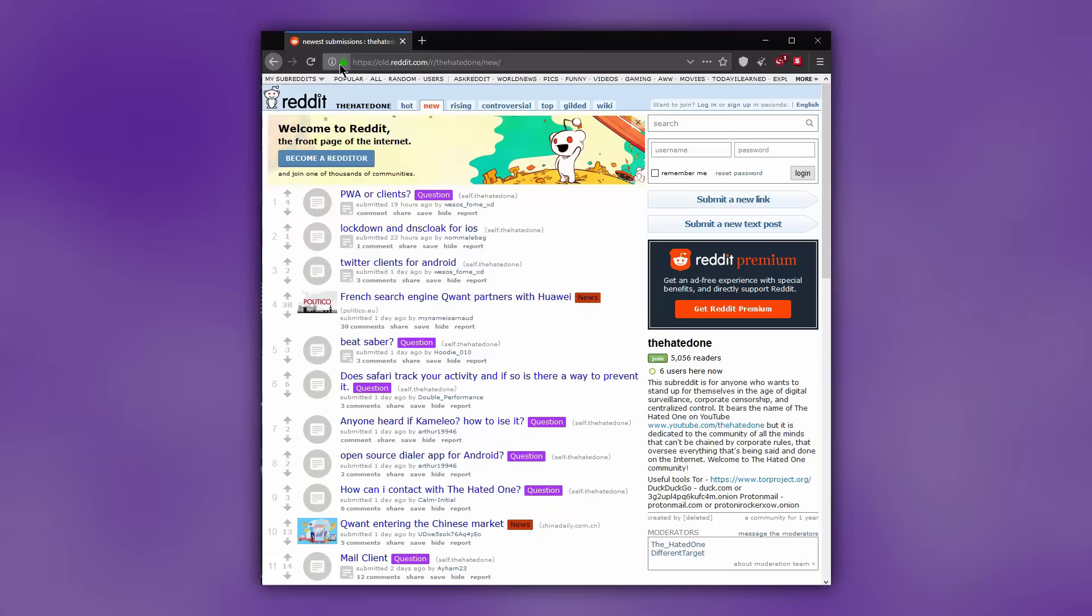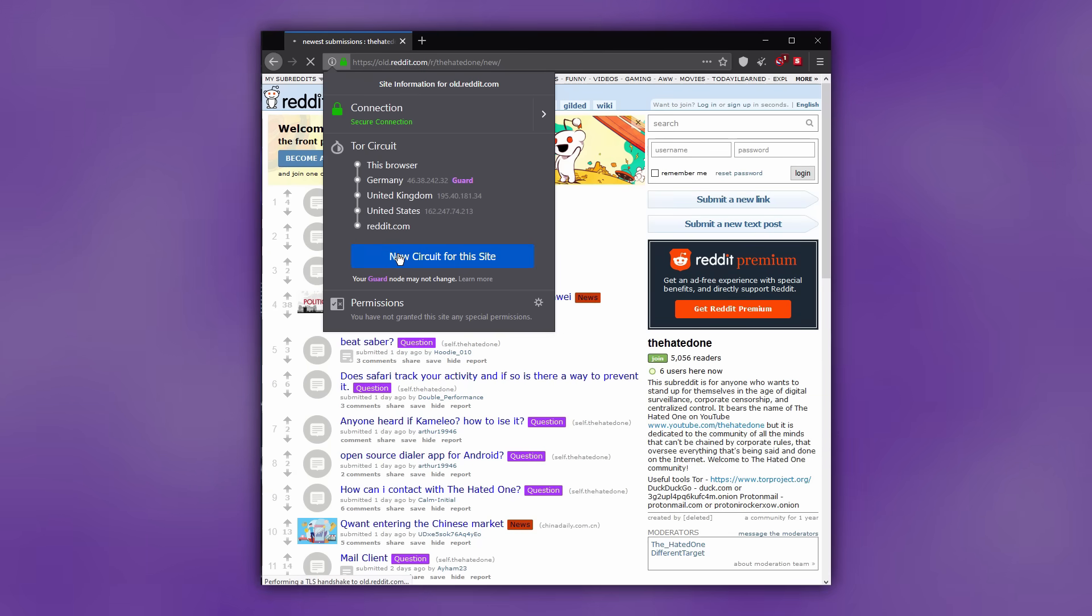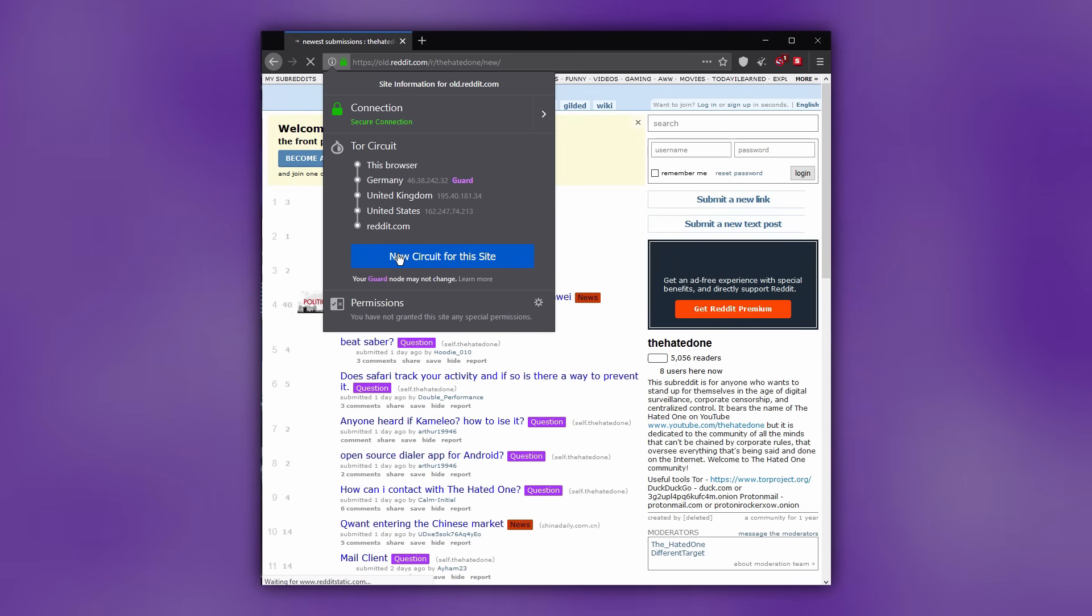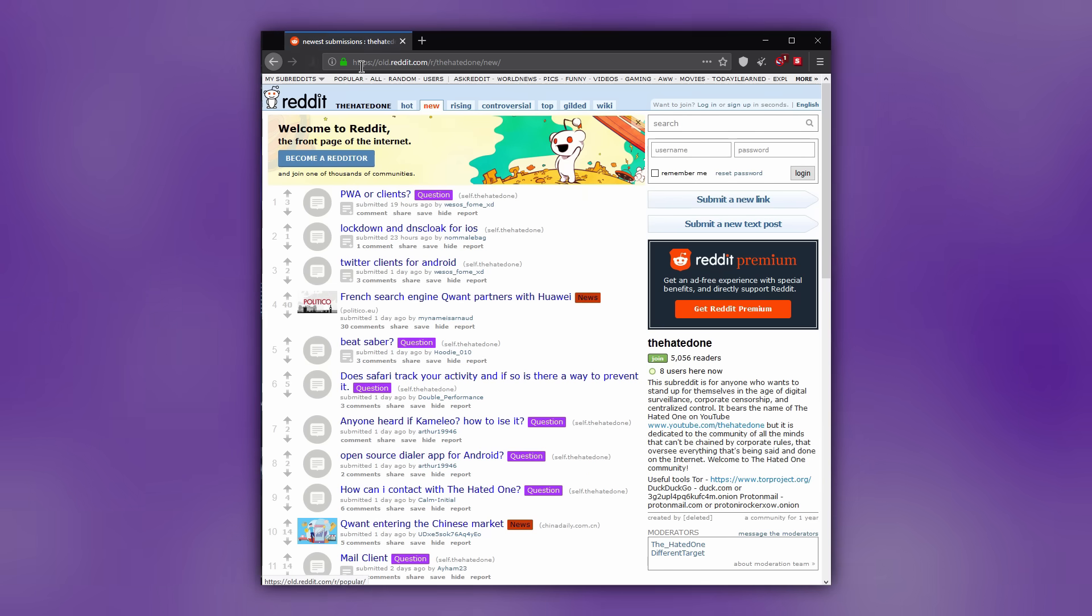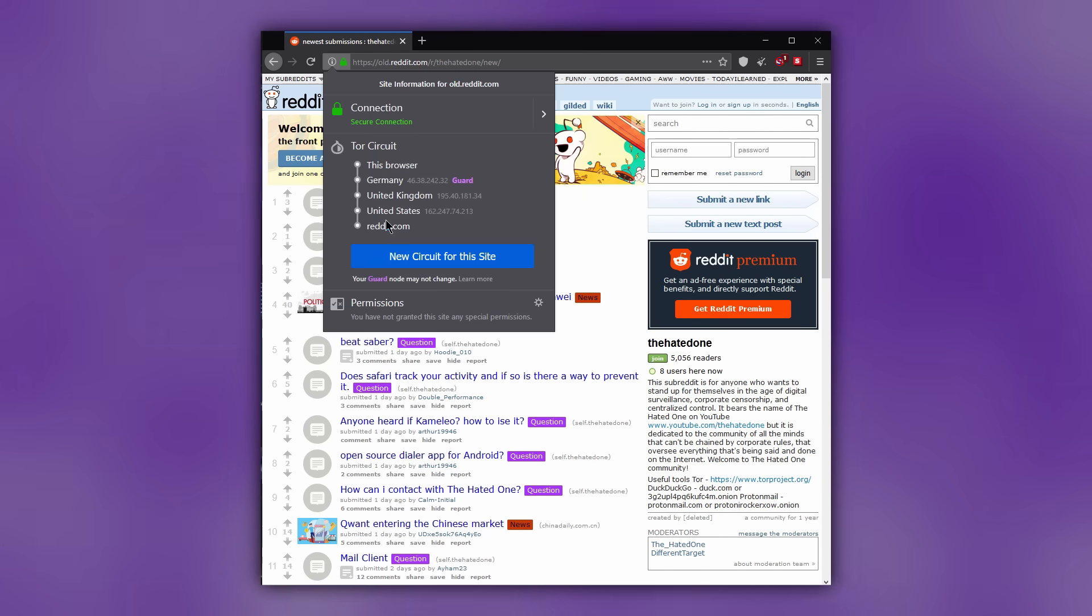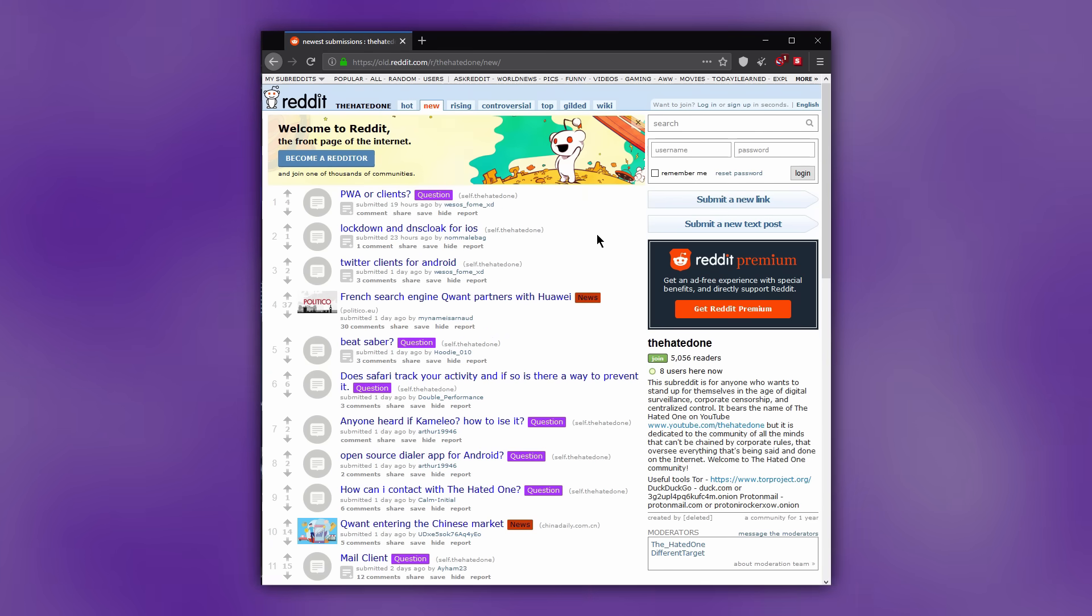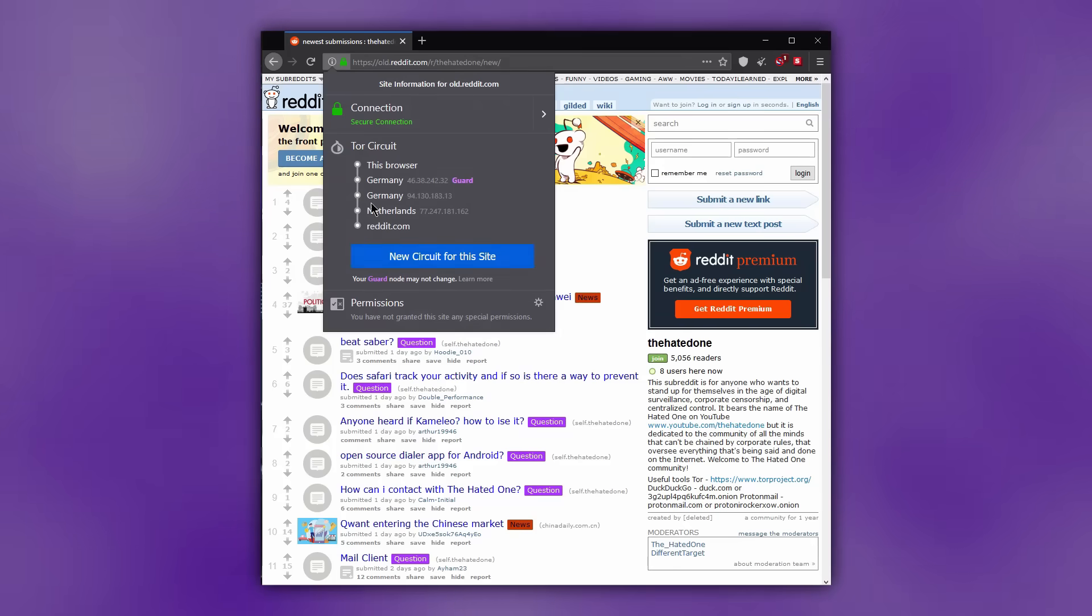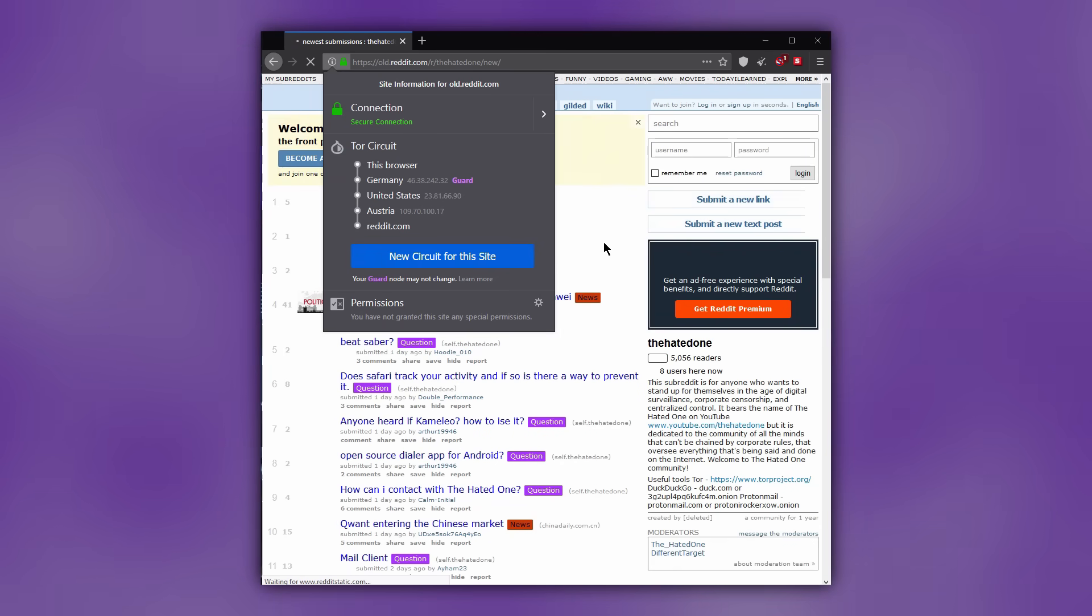The last noteworthy function of Tor browser is the Tor circuit button. Click on the lock icon in the URL bar to display the list of relays in your Tor circuit. Sometimes, your circuit may be too slow, or you may want to change your exit node.